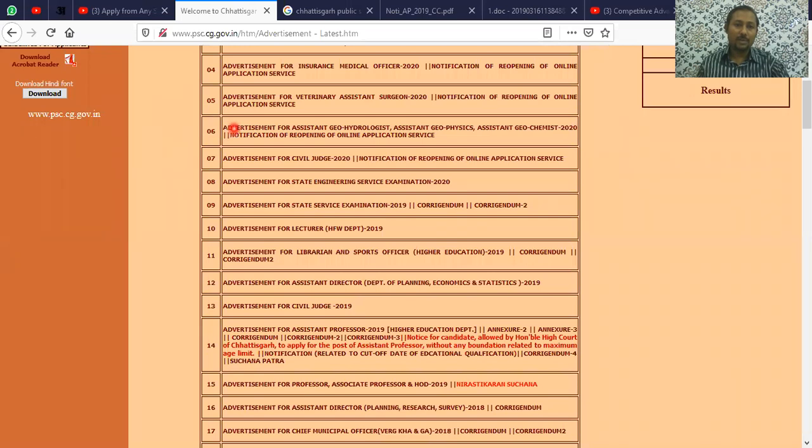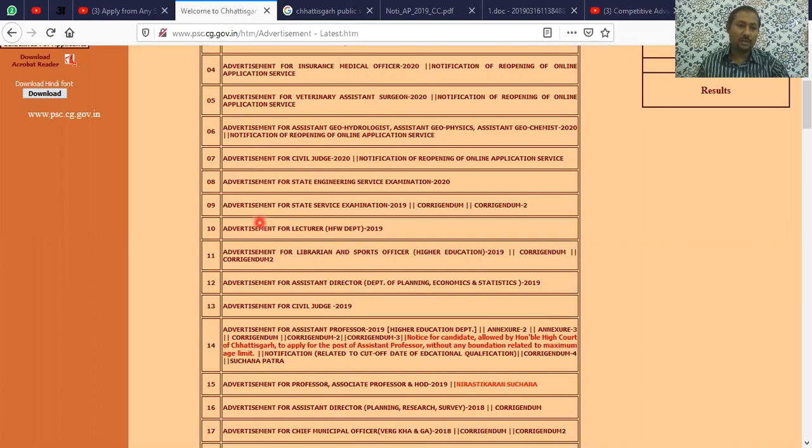The pay scale is 15,600 to 49,100 with AGP 6,000, which comes to approximately 57,700 to 60,000 for assistant professor rank.